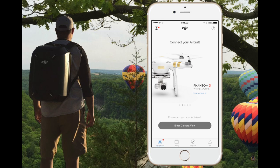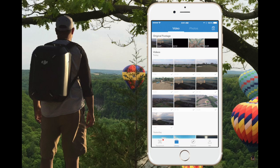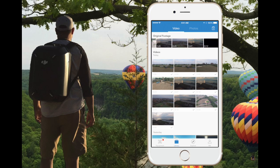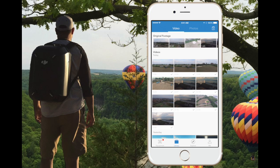Once you are at the DJI GO app, at the bottom there are a few options. The option that we're going to be using is the one that says Library. Click on it. At the very top of the page you will be able to see the original footage or video clip, and all these clips are generated when you press the recording button on the RC control transmitter.